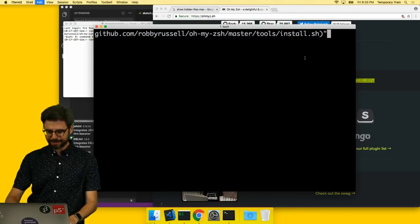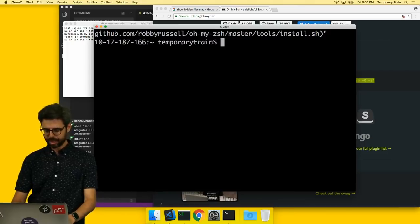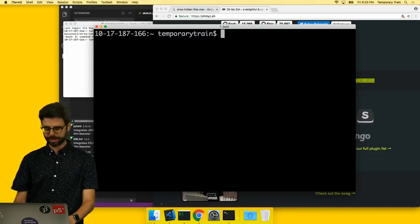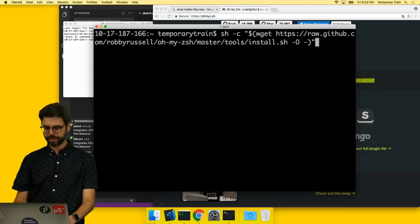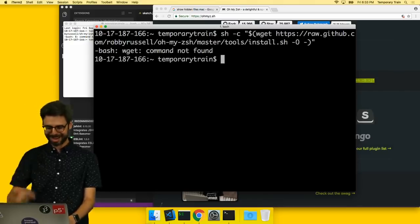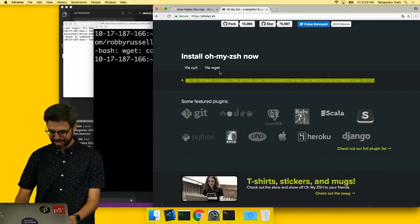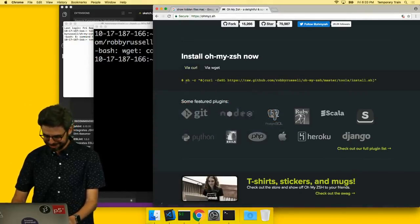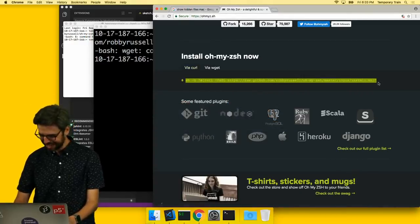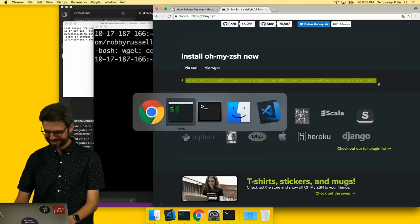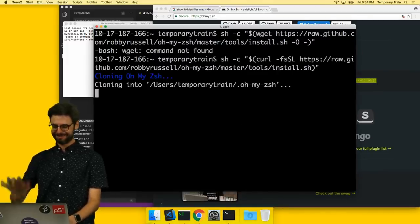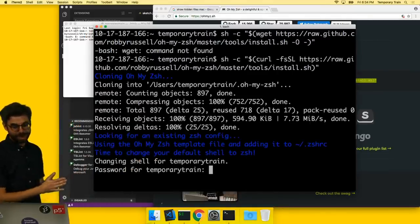By the way, I'm hitting command K a lot, which clears the console. So now let me try this. Wget was not found. That's weird. I meant to do it with curl. Curl is a thing that I have. So now I'm going to do that. There we go. It's running.